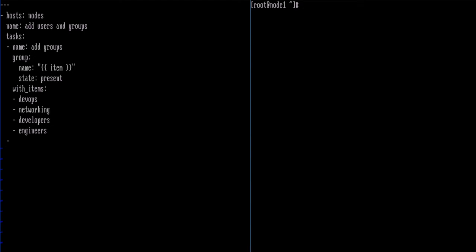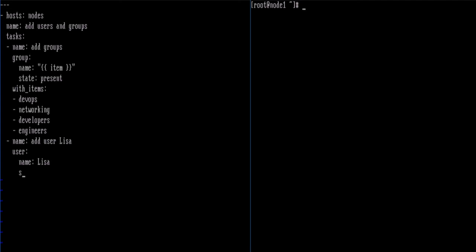Now we want to run another task — this one is going to be adding our first user, which is Lisa. We'll use the user module, set the name to Lisa, and state to present. Then we specify the groups we want Lisa to be in — we're just going to put her in the devops group and the developers group.